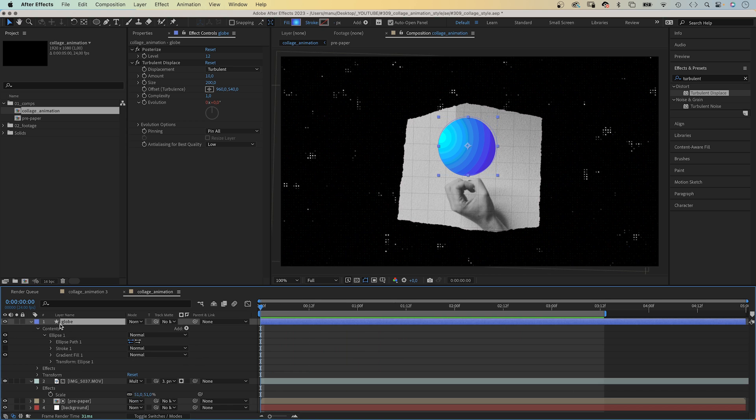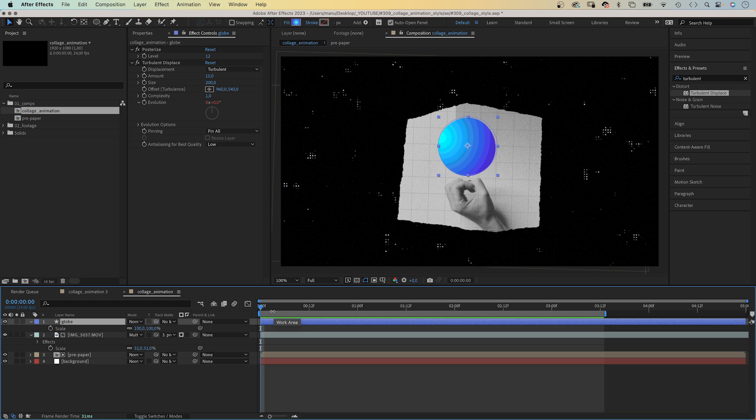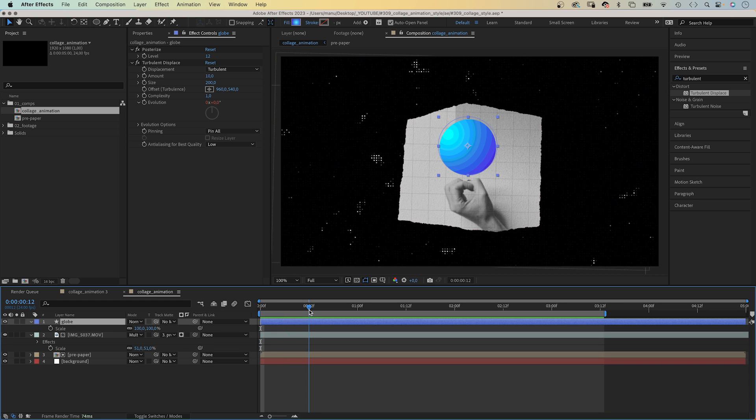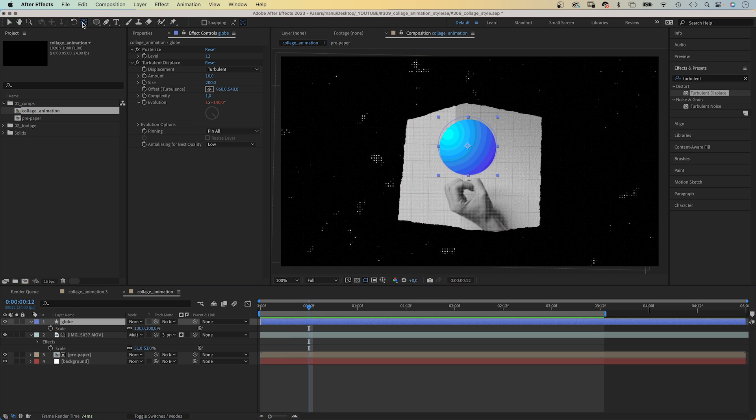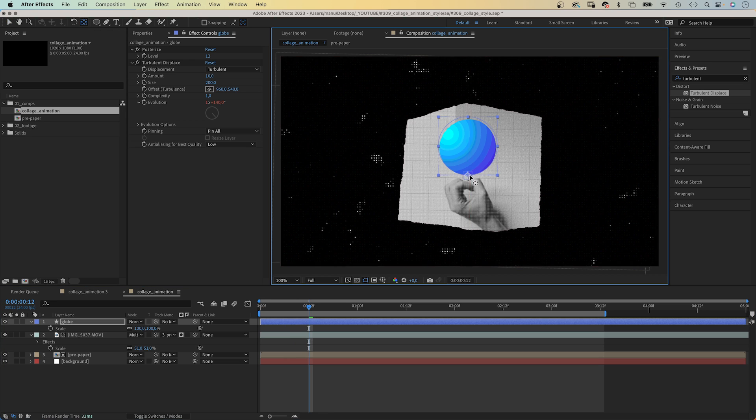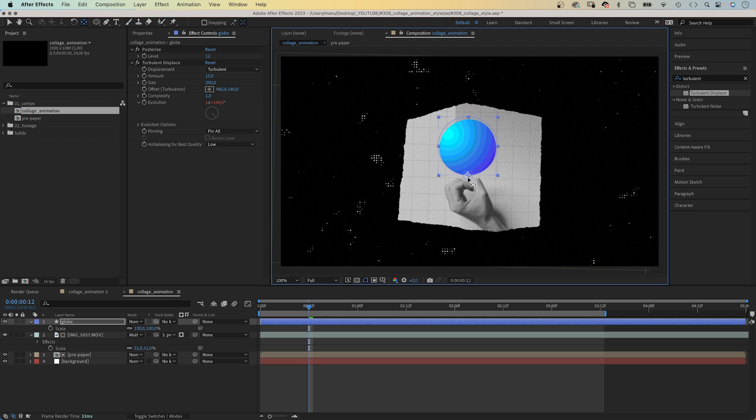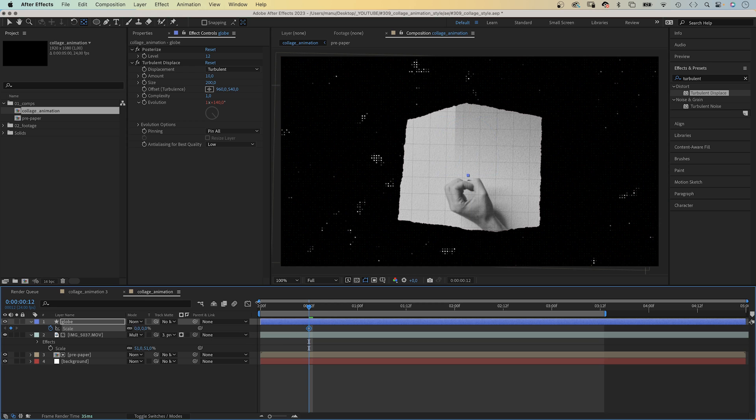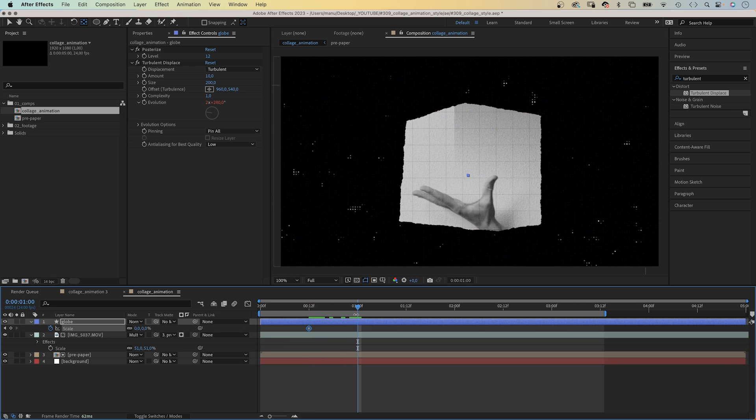Finally, we need to scale the globe up and down. We open the scale property. Before we scale it, let's move the anchor point to the center of the bottom edge. We set scale to 0 at 12 frames. Add a keyframe. At 1 second, the hand is open. We set it to 100%.